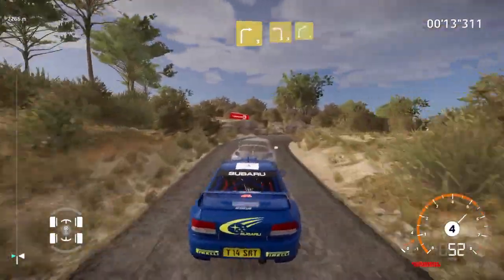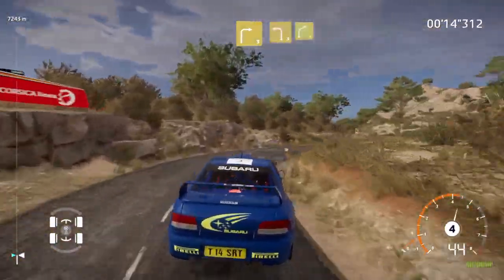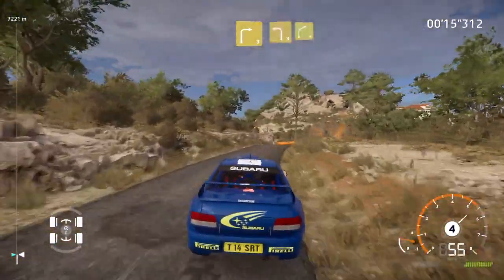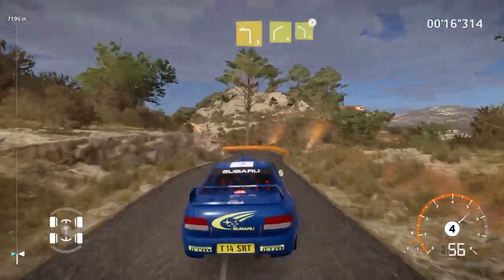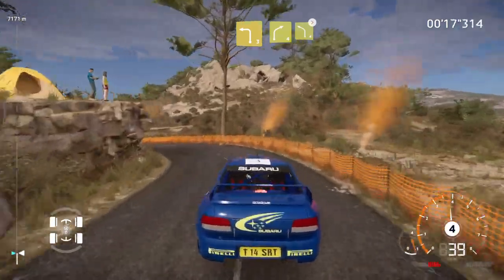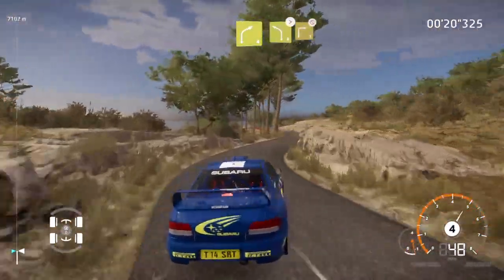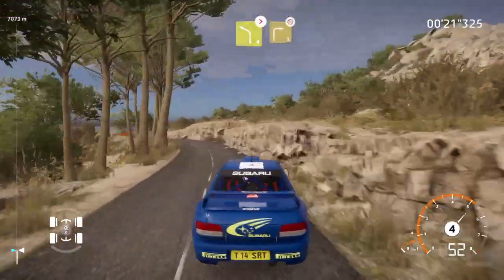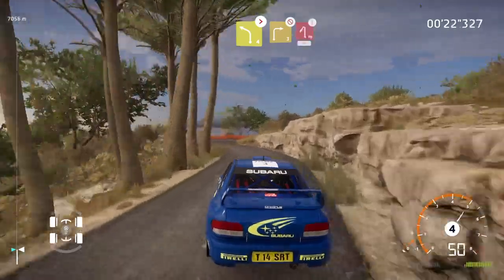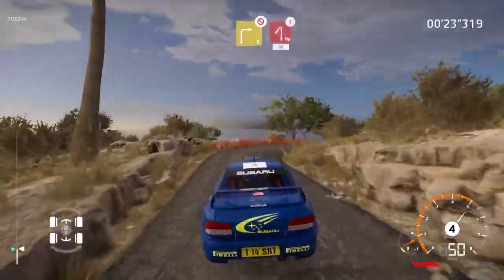And left 3, into right 4, small cut, into left 4, tightens, into right 3, don't cut, and caution.